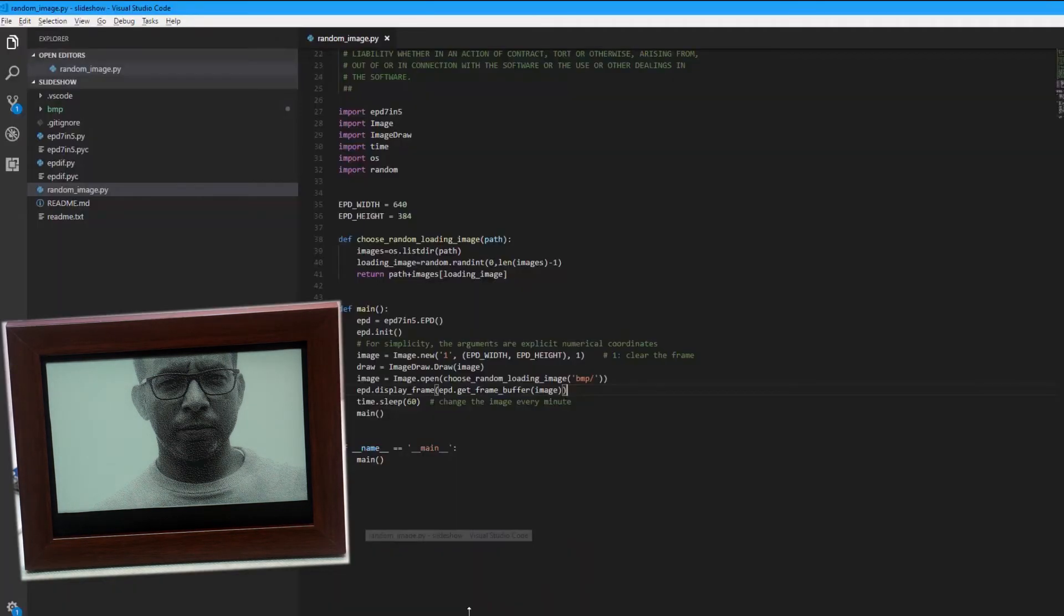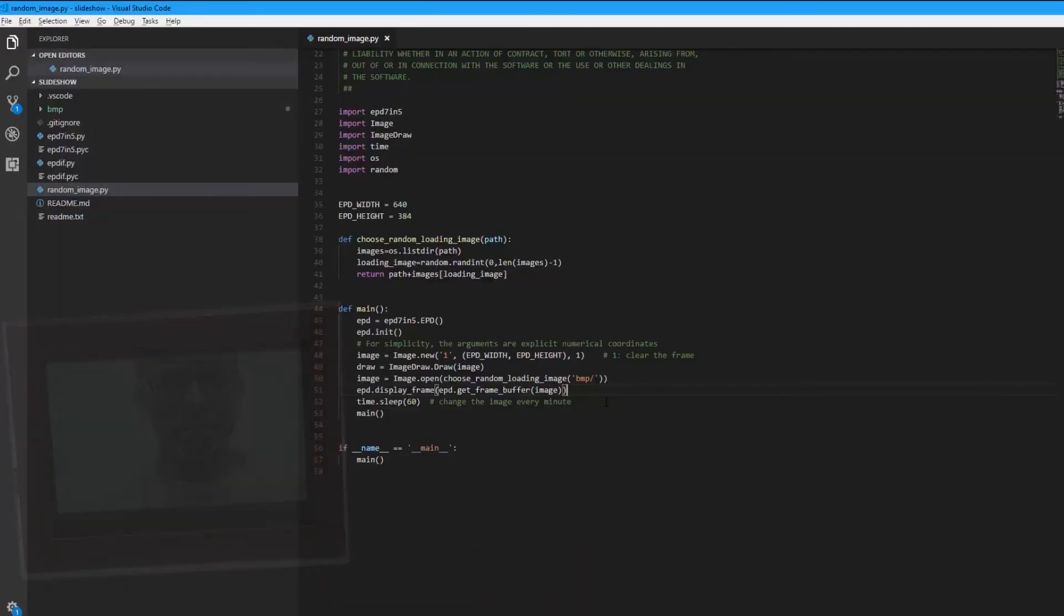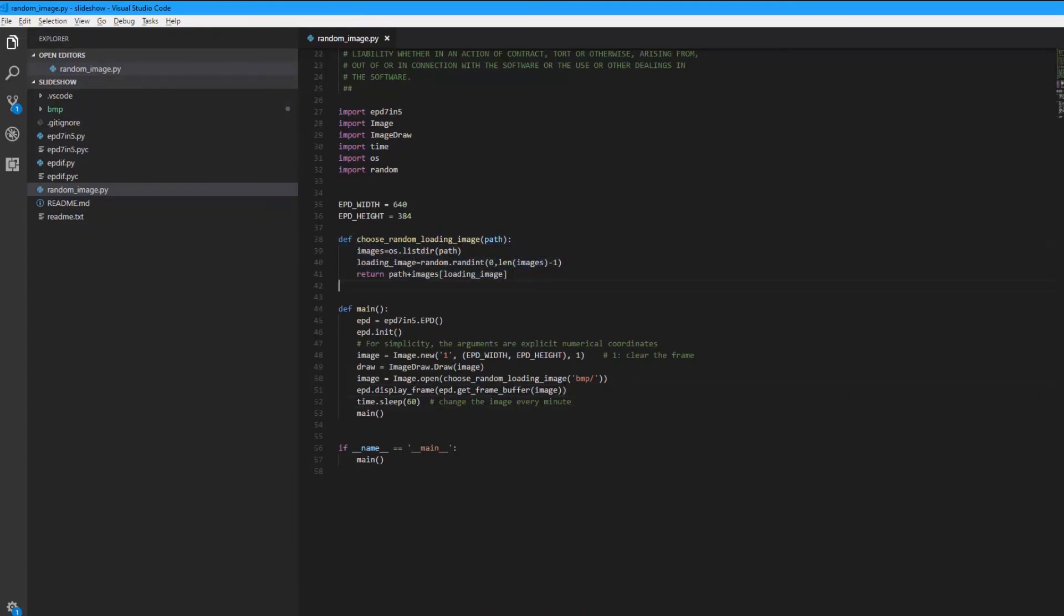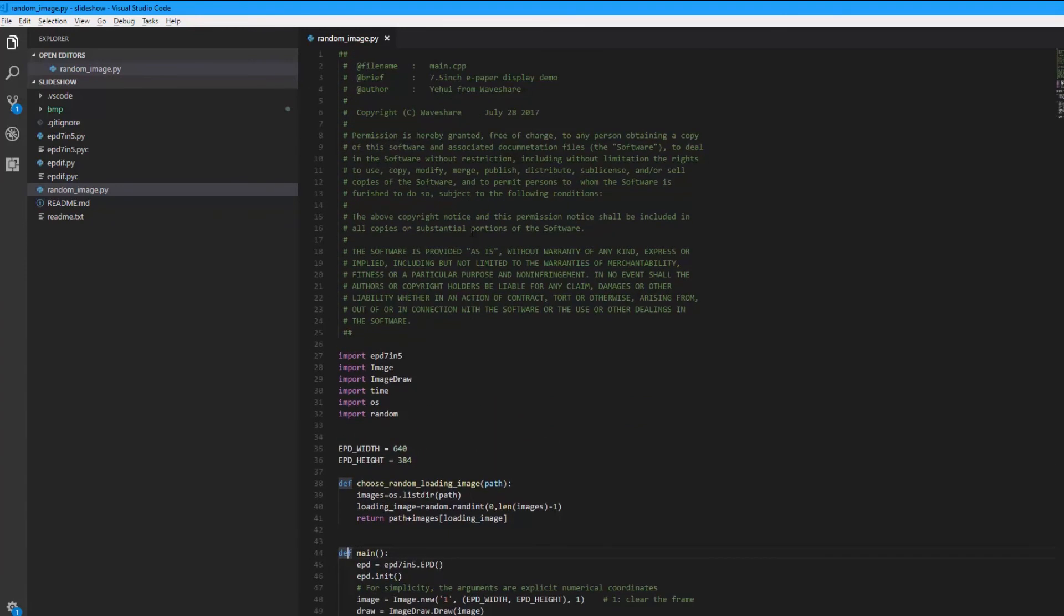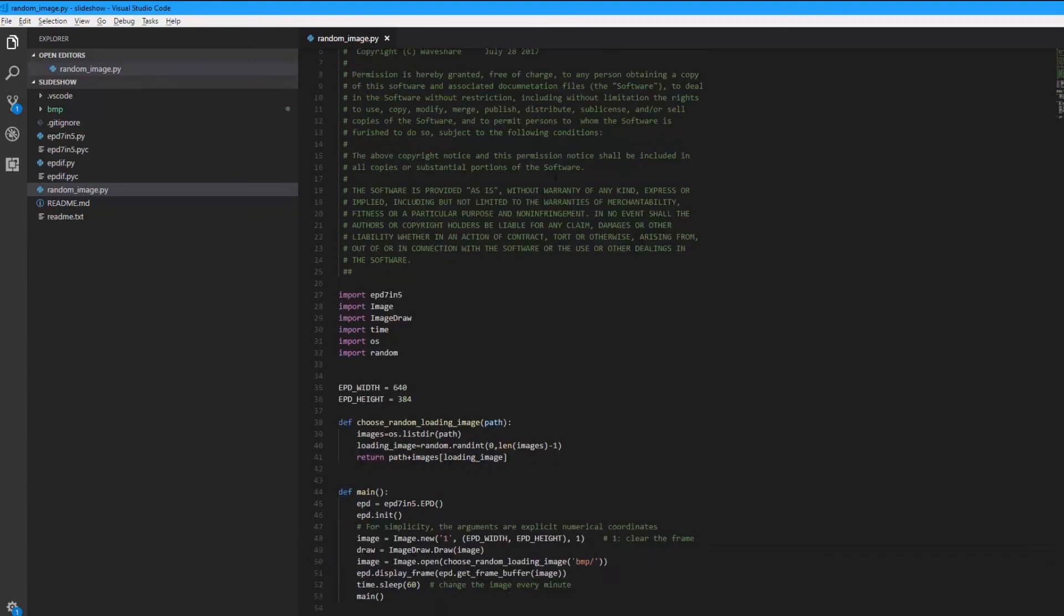Let's get back to the code. The code simply has a function to return a random image from the selected path which is the BMP. And in the main I'm using the code provided from Waveshare.